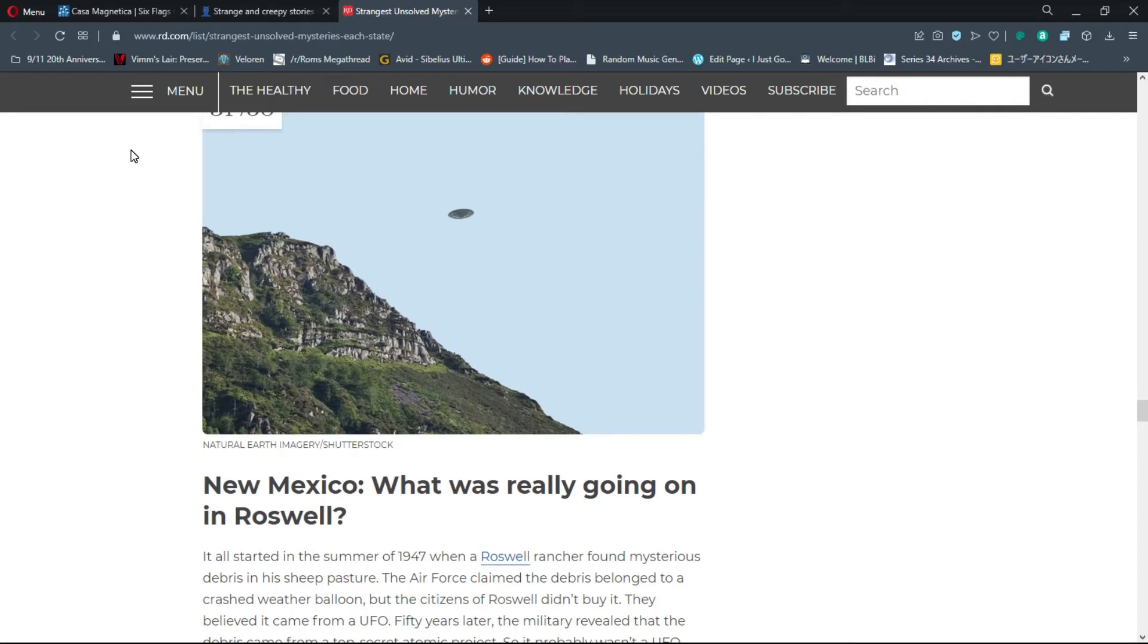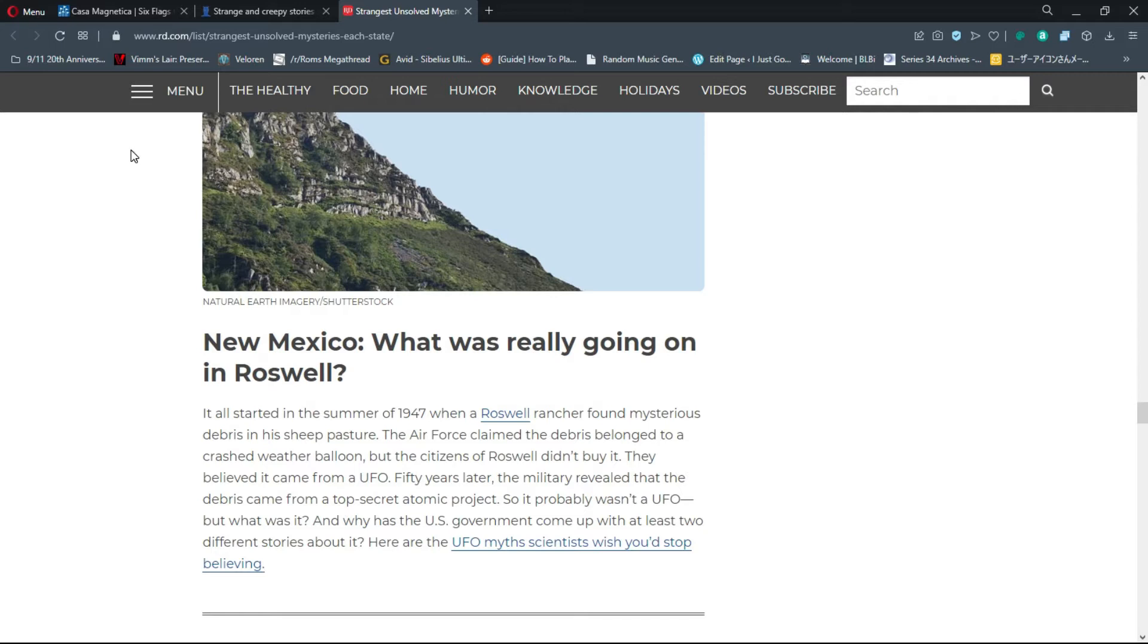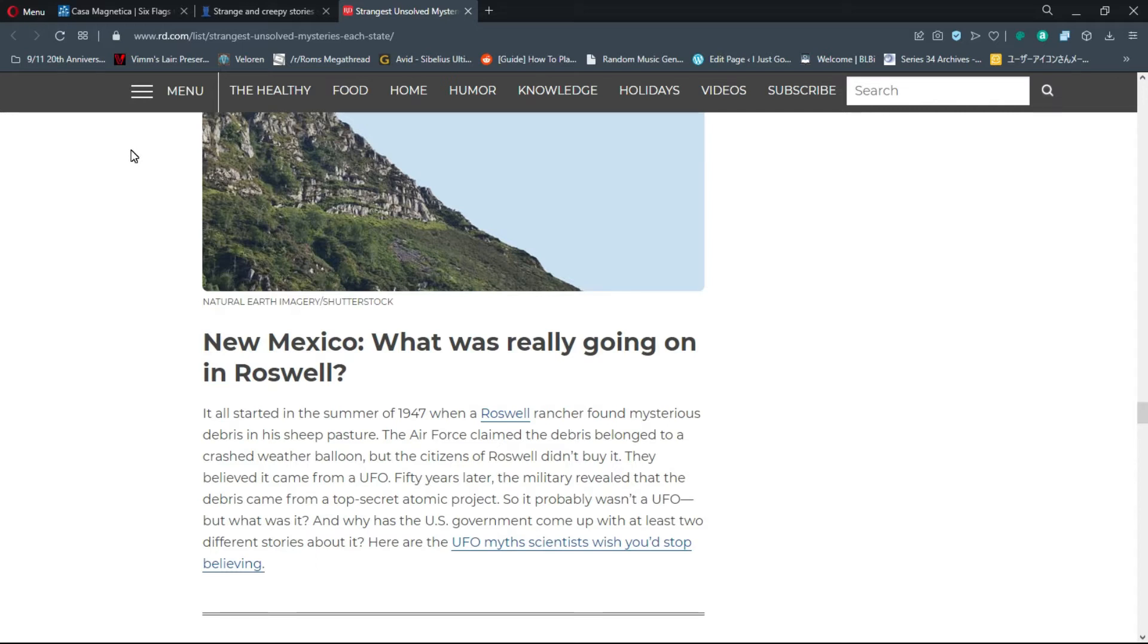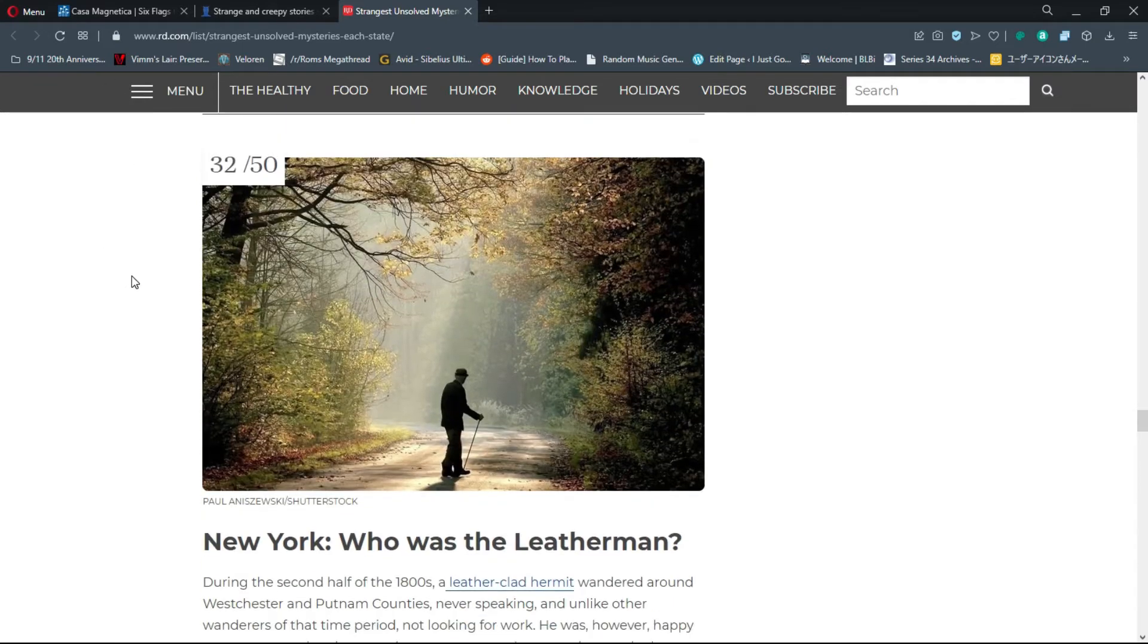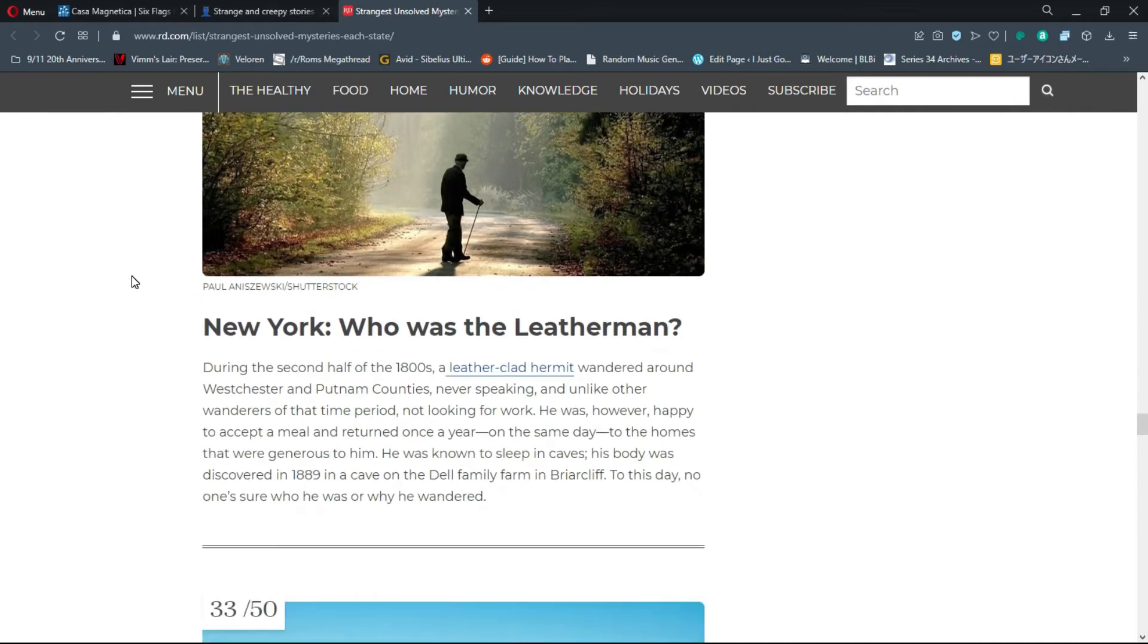Number 31, New Mexico: What was really going on in Roswell? It all started in summer 1947 when a Roswell rancher found mysterious debris. The Air Force claimed it belonged to a crashed weather balloon, but citizens didn't buy it. 50 years later, the military revealed the debris came from a top secret atomic project. I think the reason the government covers up things like this is because they're probably doing some type of testing with new technology.